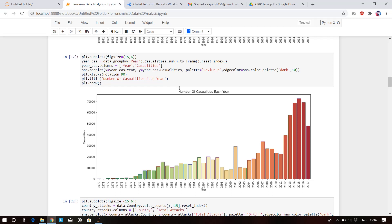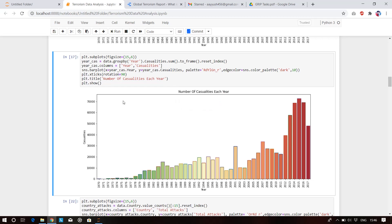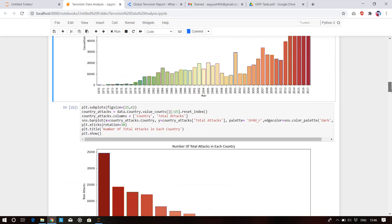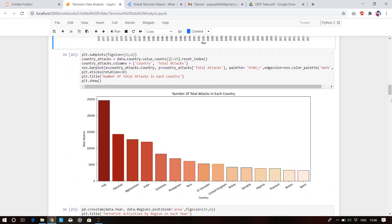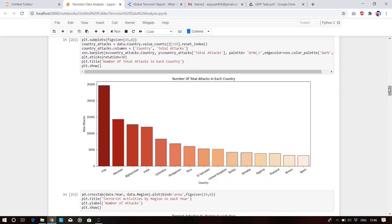This chart shows the number of casualties each year — how many casualties are happening per year. In 2015 we are having the maximum casualties from terrorism, and individually in 2014 as well.